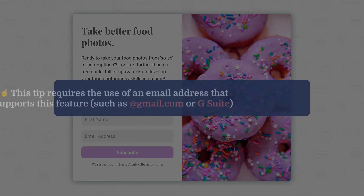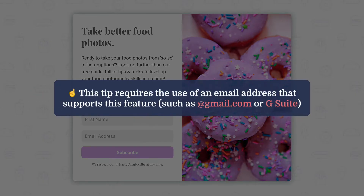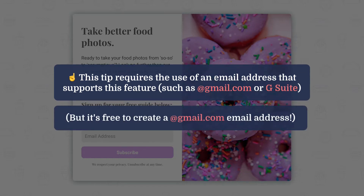Just a quick heads up that this tip does require the use of an email address that supports this feature, which includes but isn't limited to those set up on Gmail or G Suite. I'll be using a G Suite email address as an example for this video, but feel free to look up if your email address supports this trick as well. And if not, Gmail addresses are free, so you have the option to set one up even if it's just for testing purposes.